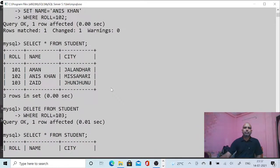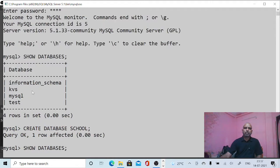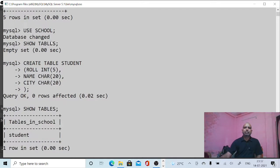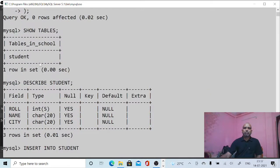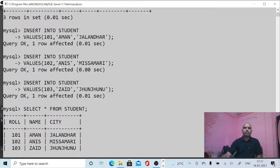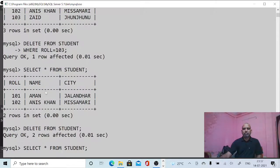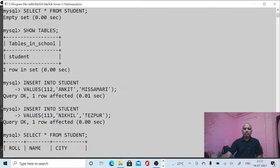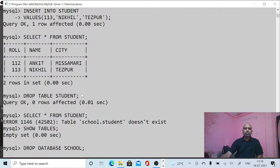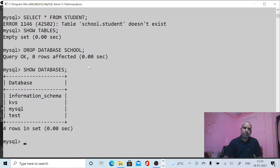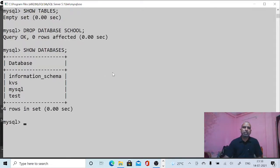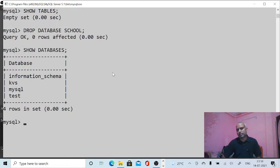So we started from SHOW DATABASES, then CREATE DATABASE, USE DATABASE, CREATE TABLE, SHOW TABLES, DESCRIBE (structure of table), INSERT records, SELECT records, UPDATE records, DELETE records, re-insert records, DROP TABLE, and finally DROP DATABASE and SHOW DATABASE. We have taken a quick review of MySQL commands.